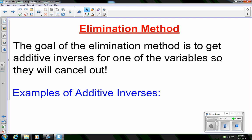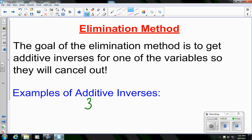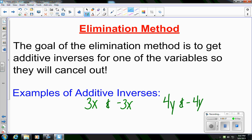In elimination, our goal is to get the additive inverses for one of the variables so they will cancel out. For example, if I have 3x, I want to get negative 3x so they cancel. Or if I had 4y, my goal is to get negative 4y. So let's take a look at the first example.